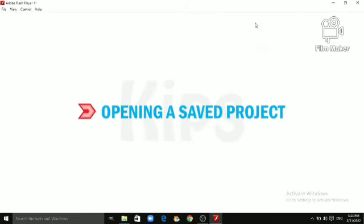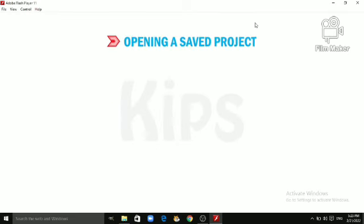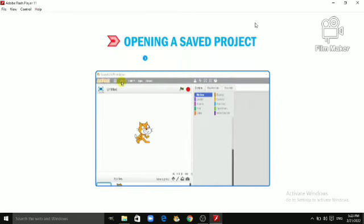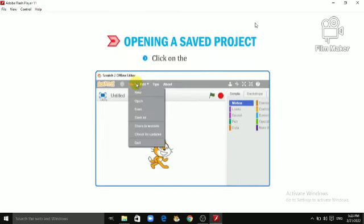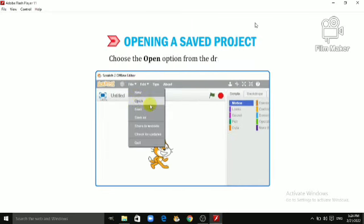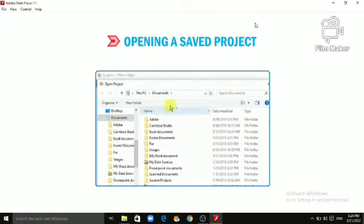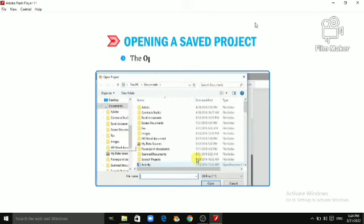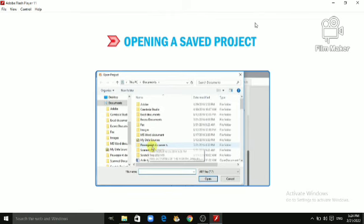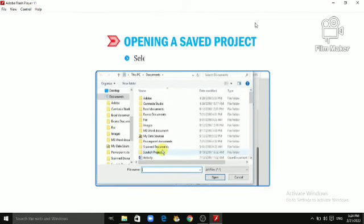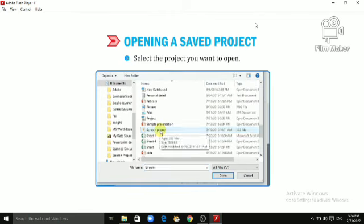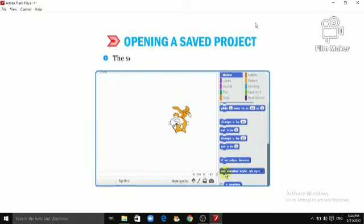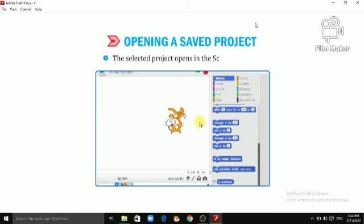Alright students, let's quickly learn opening a saved project. To open a saved project, follow the given steps. Click on the File tab. Choose the Open option from the drop-down list. The Open Project dialog box appears. Select the project you want to open. Click on the Open button. The selected project opens in the Scratch window.